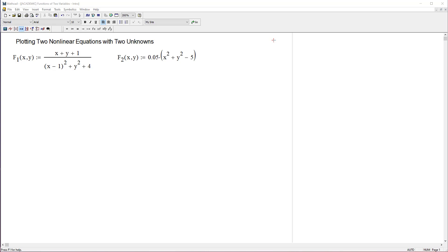Hey buckaroos and buckarettes, it's good to be back with you. In this video I'd like to show you how to plot two surfaces that correspond to two nonlinear equations and how to do it in MathCAD.